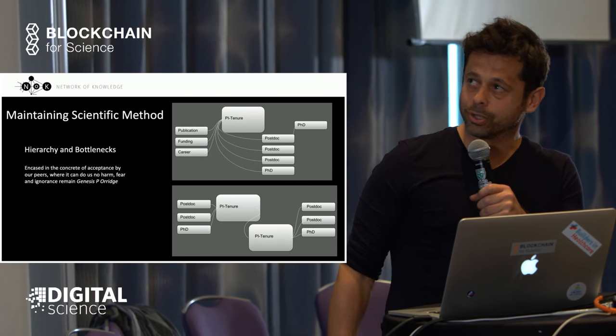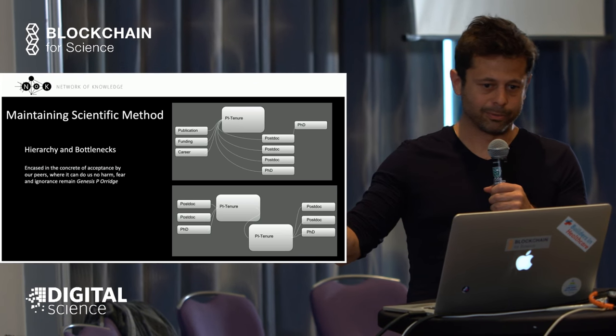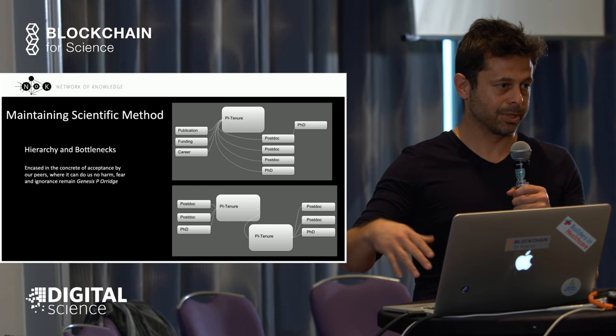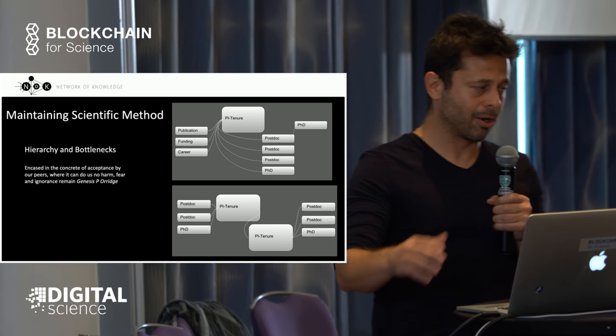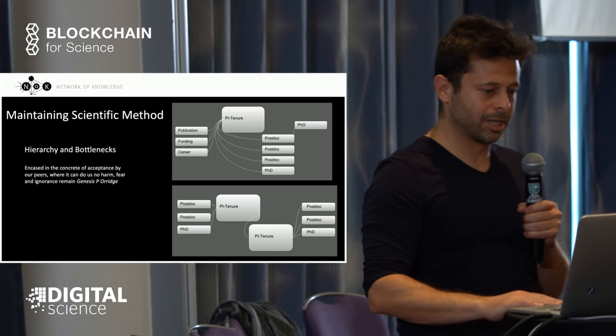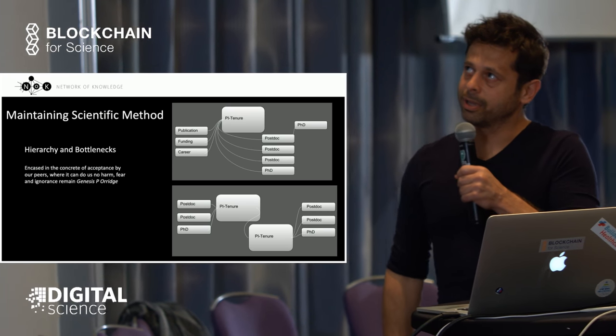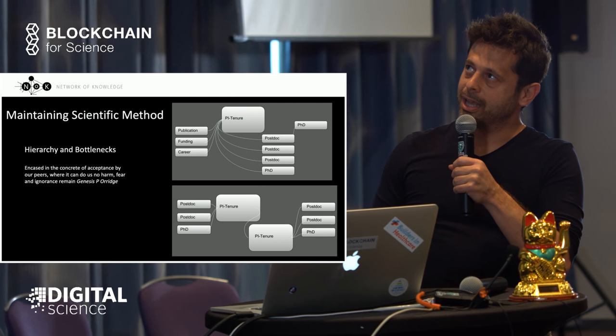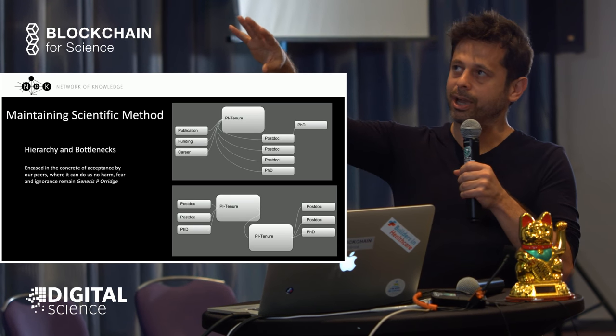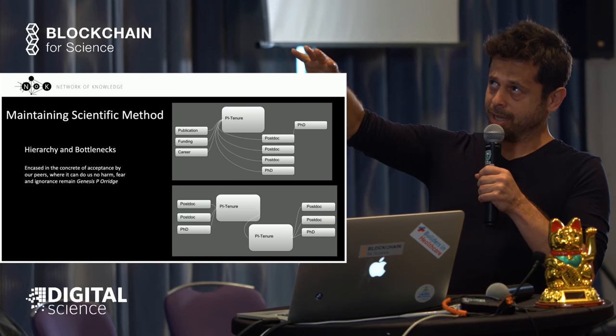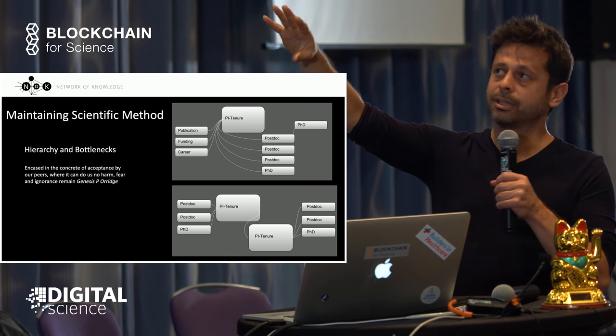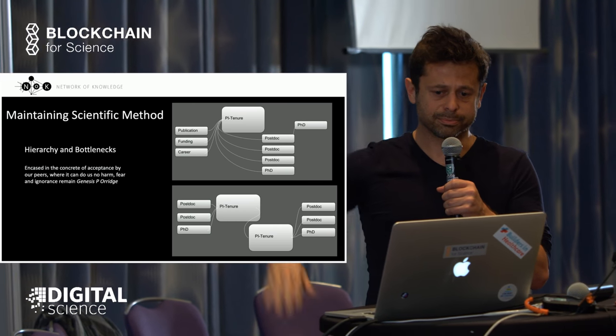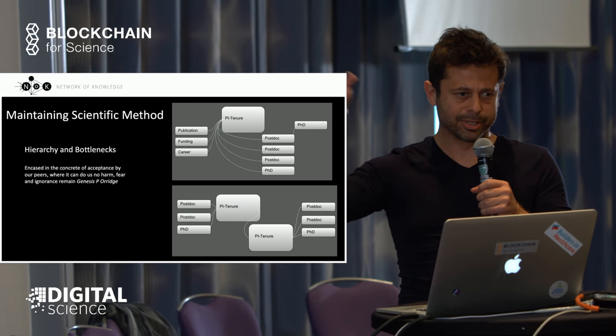Unfortunately, it all evolved into gaming the system. All these people high in the hierarchy act as bottlenecks of knowledge flow. In a typical lab, there are postdocs and PhD students, and the PI will be on top. You can only communicate your knowledge through publications which the PI controls.